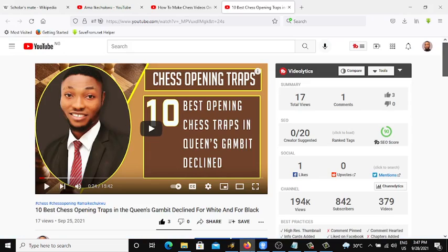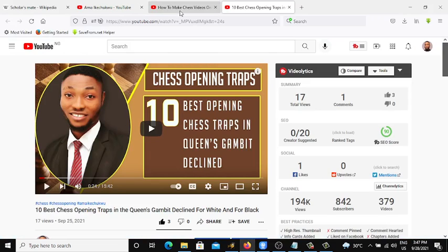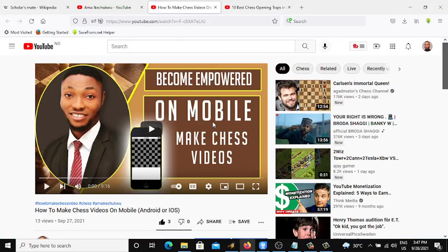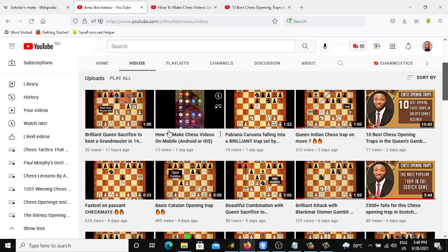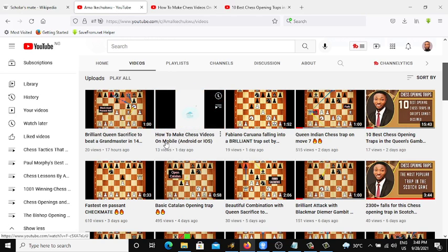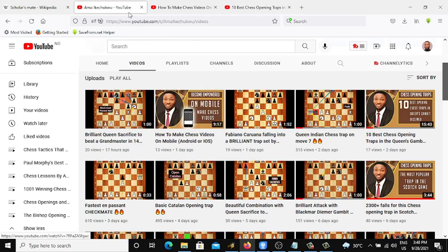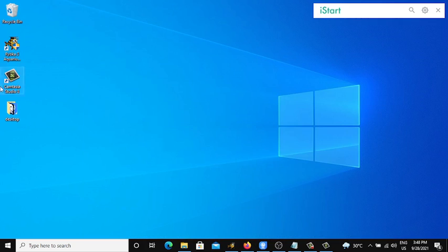If you want to know how to make chess videos on your mobile phone, you can check out my channel. I have a video about that. Most of my friends have requested I make this kind of video.